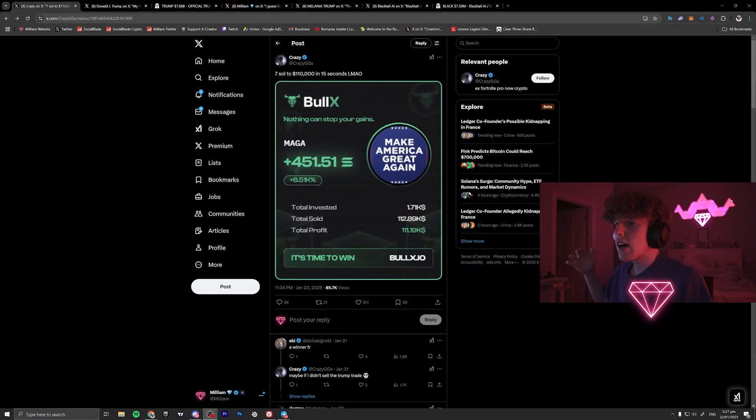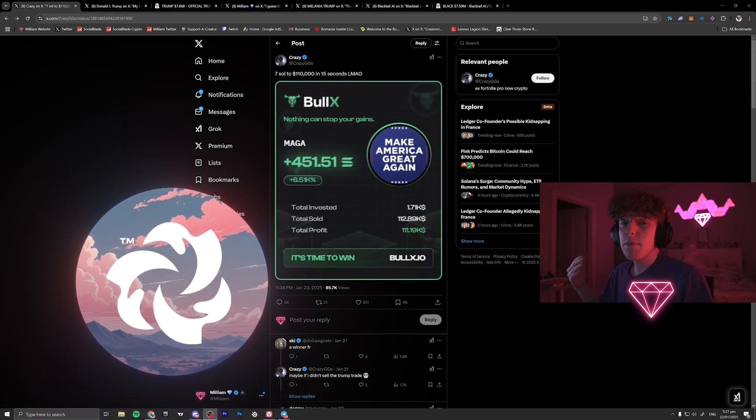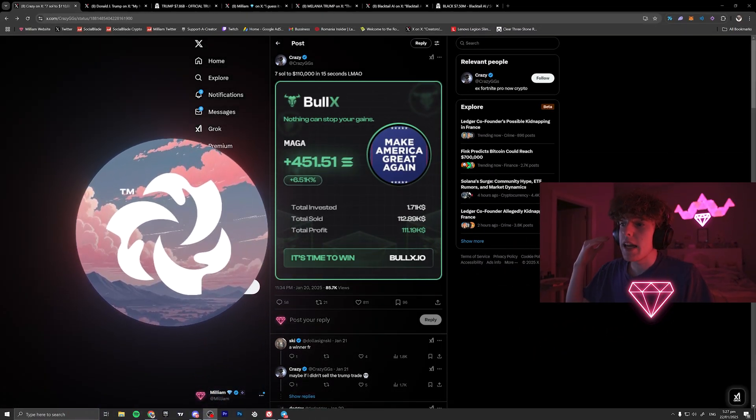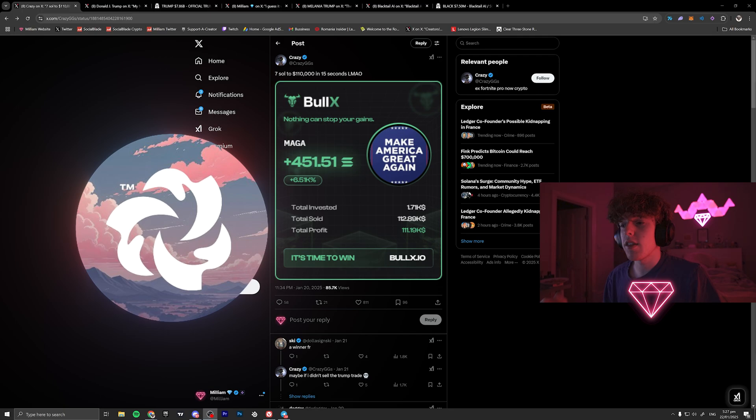In today's video I'm going to be showing you guys a new extension called Bloom that people are using to make hundreds of thousands of dollars.